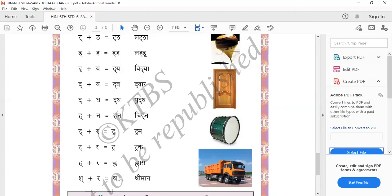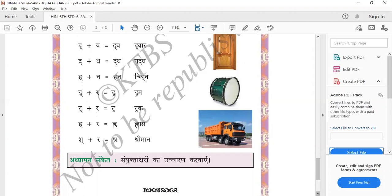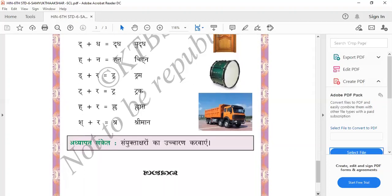Sh plus Ra equals Shra — Shreemana. For elders, when we are giving respect, we will use Shreemana or Shreemati. So these are the Samyuktha akshar. Samyuktha akshar means two letters together, which we call Samyuktha akshar.